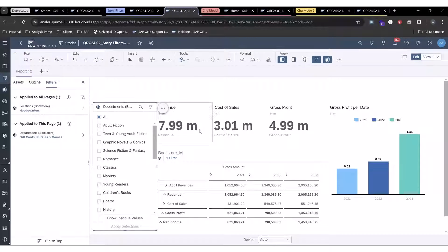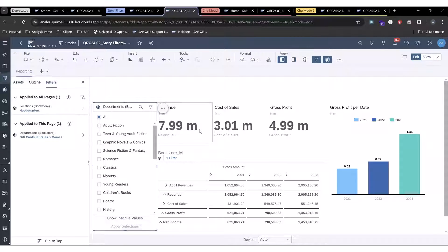For SAC release for Q2 of 2024, there's been the addition of being able to see page filters in the left filter panel in SAC for any given story.